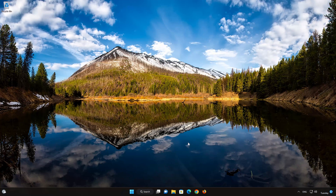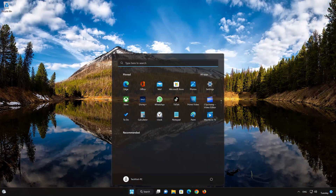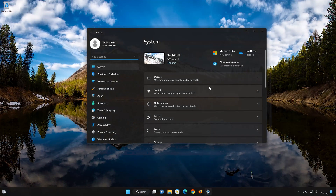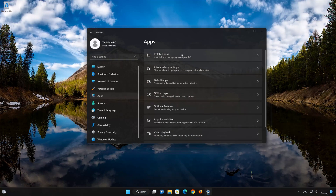First, open the Start menu. Open your Settings. Open Apps. Open the Installed Apps section.